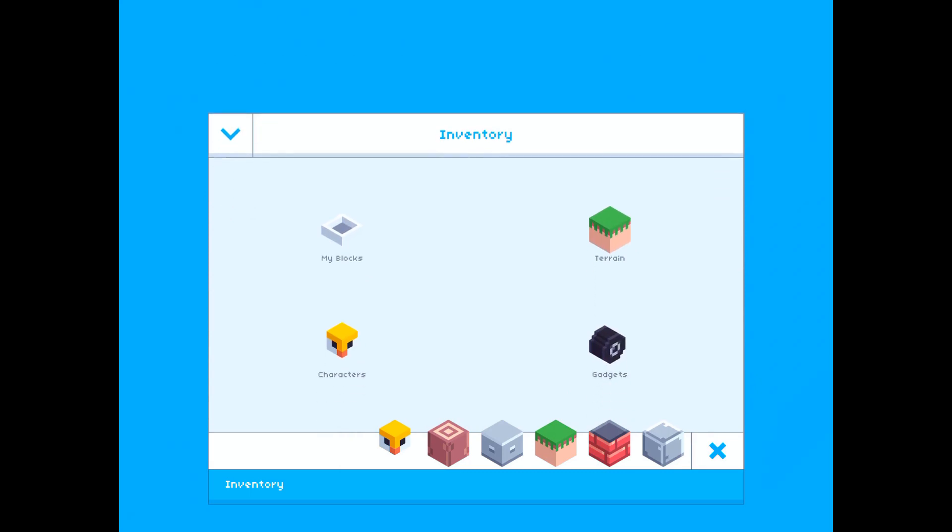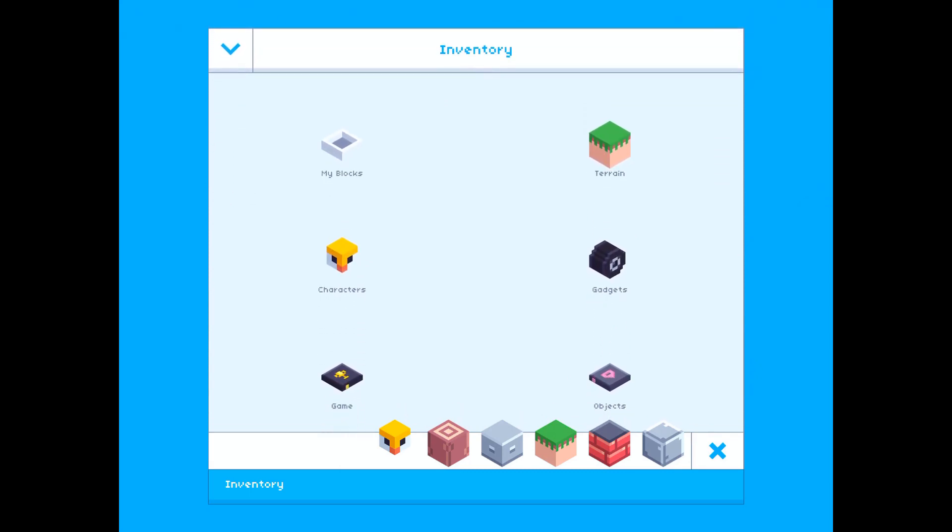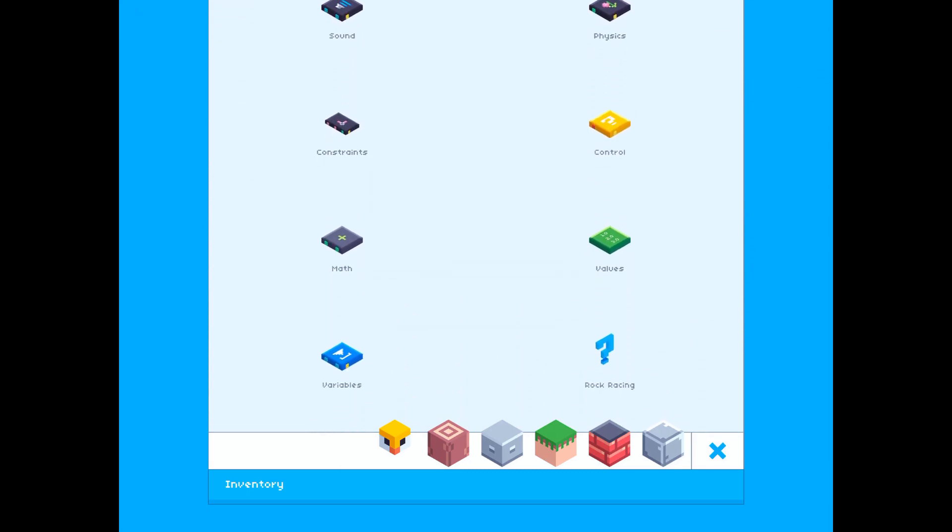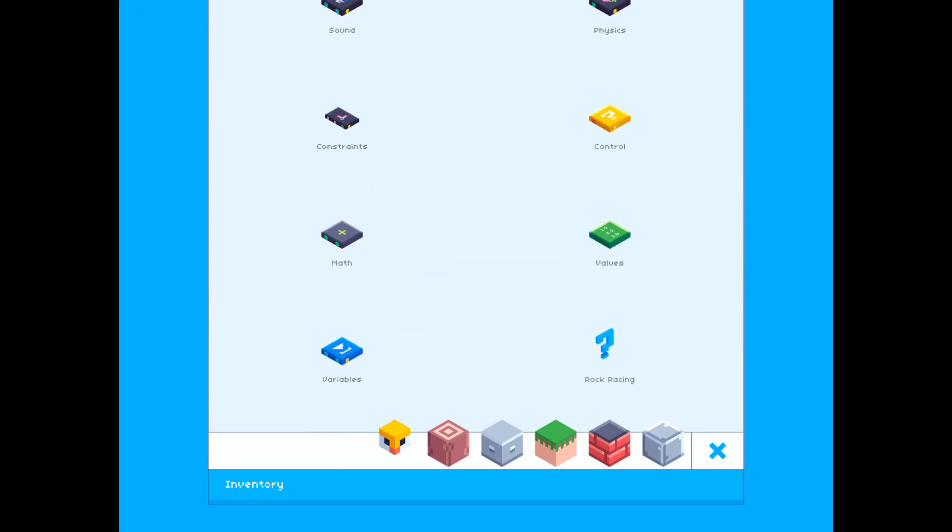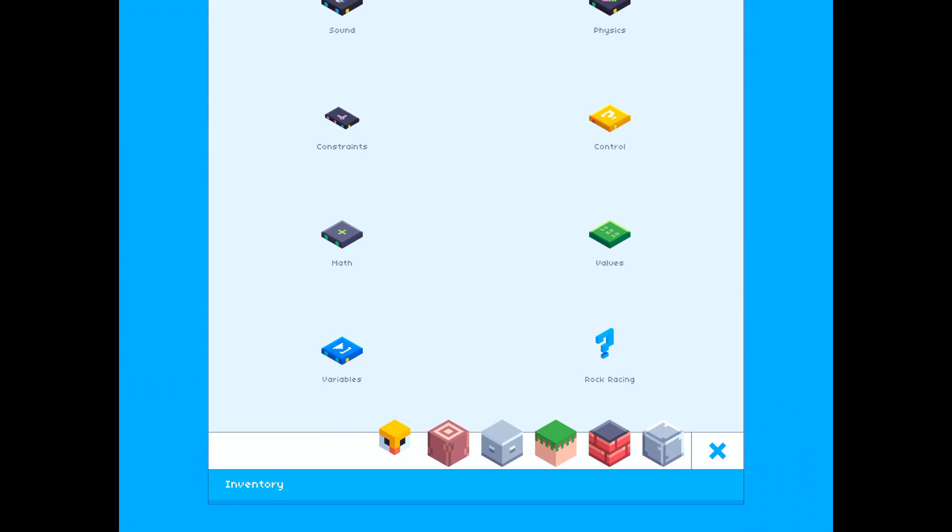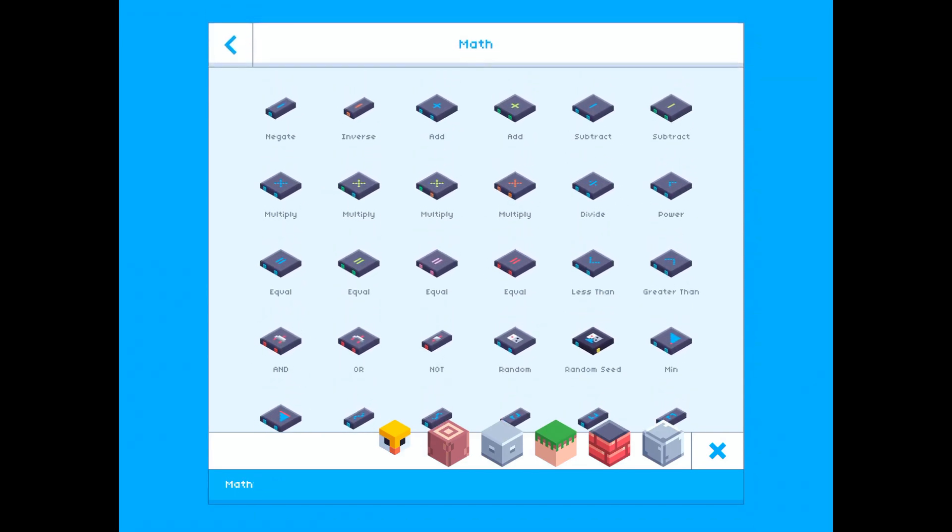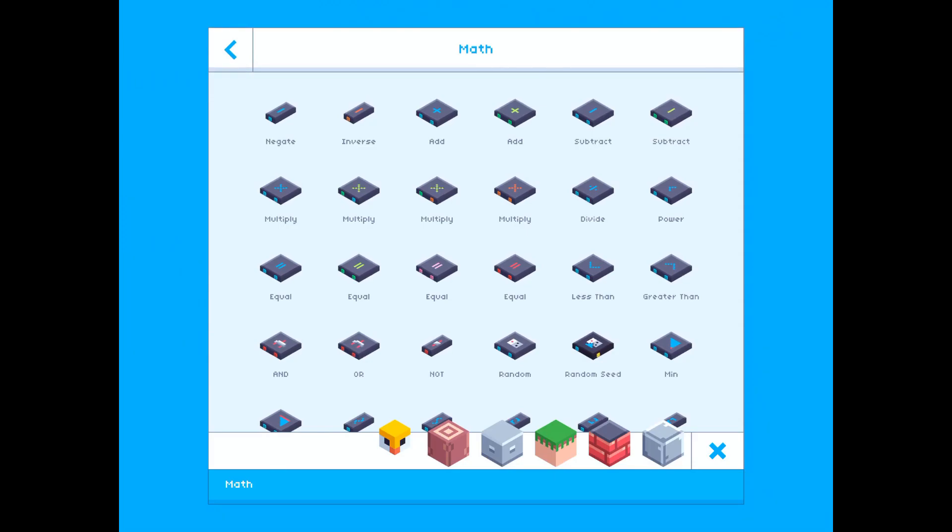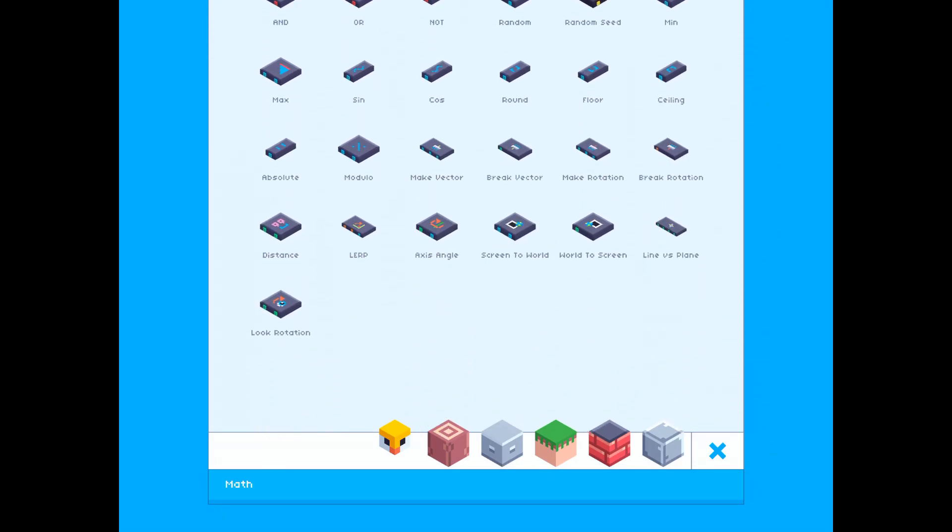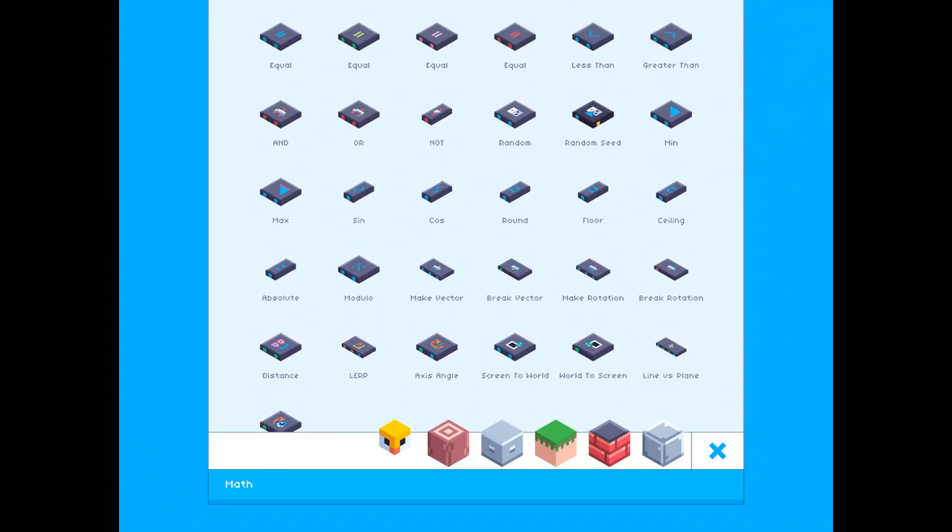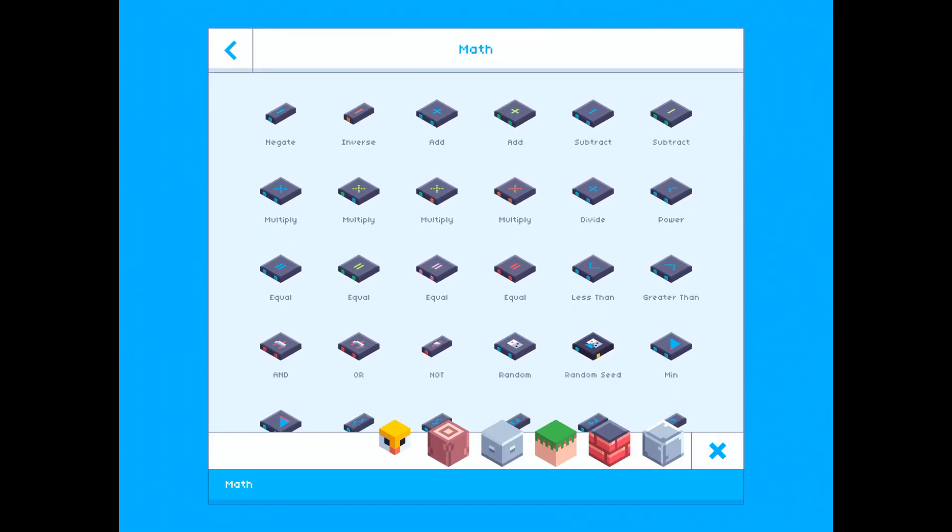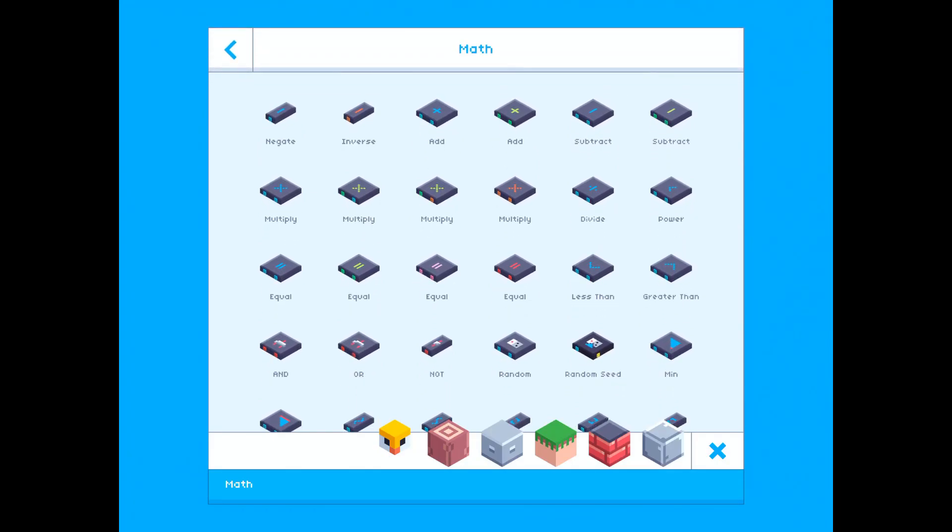So if we open up the inventory and scroll down, you'll see that there is actually a whole category dedicated to math functions. If we go in here, you'll see there's a whole lot of stuff. Don't worry, we're not gonna look at all of it today. For now we're actually just gonna look at the add block.